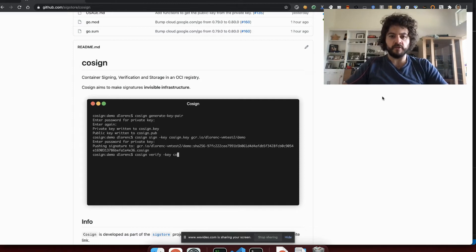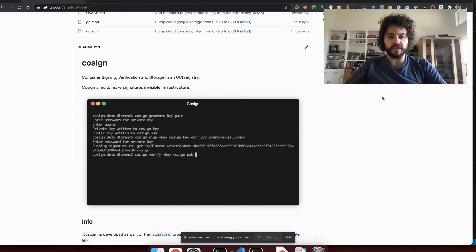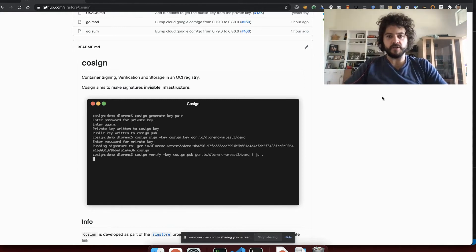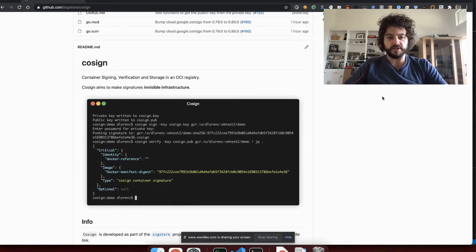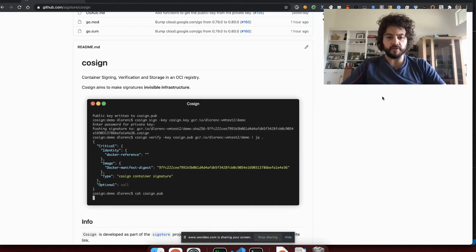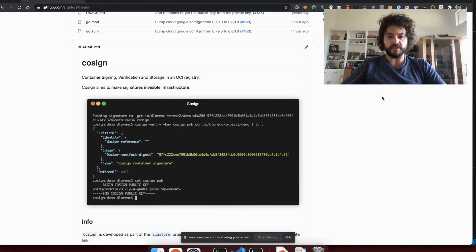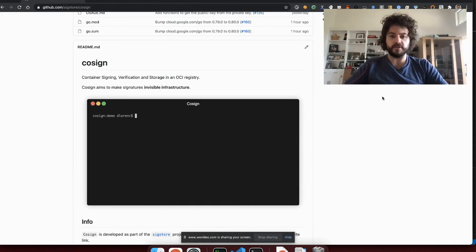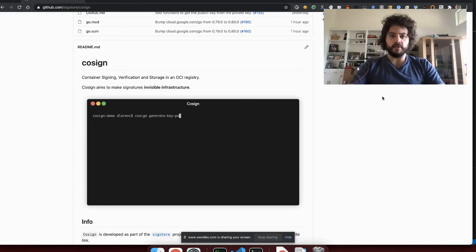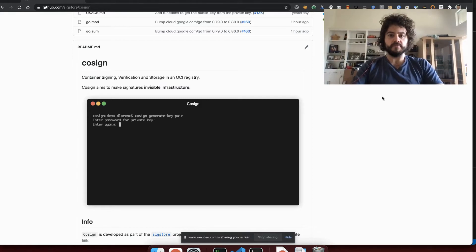The second flow I'm going to go through is using the experimental keyless mode, where Cosign can allow you to sign and verify container images without having to use or manage keys. This is enabled by using some of the other components of the SigStore project, which I'll explain as we go ahead. Alright, so let's jump into the terminal and I'll show how to get started with Cosign.